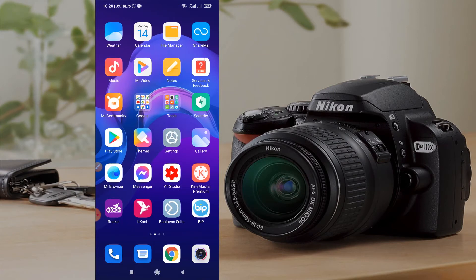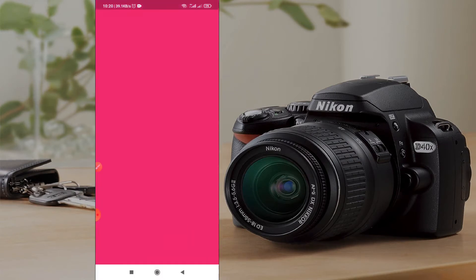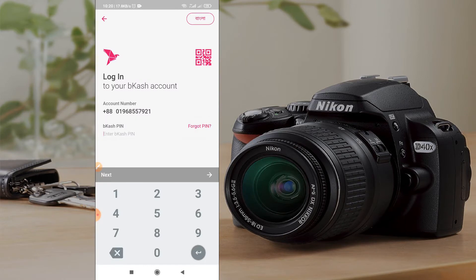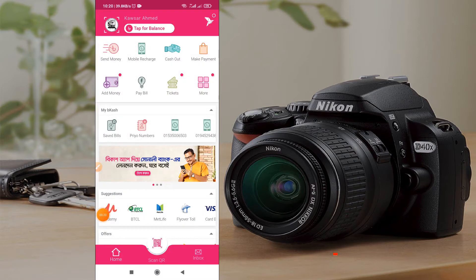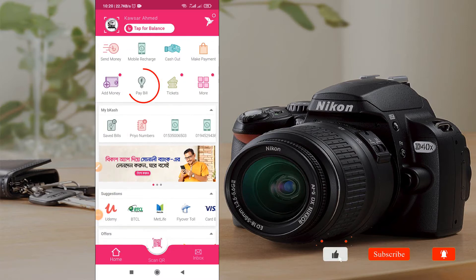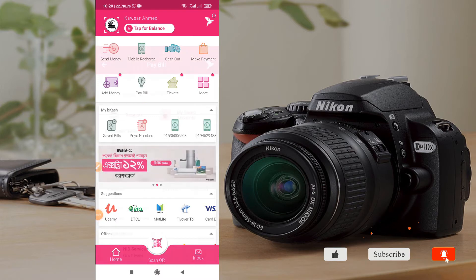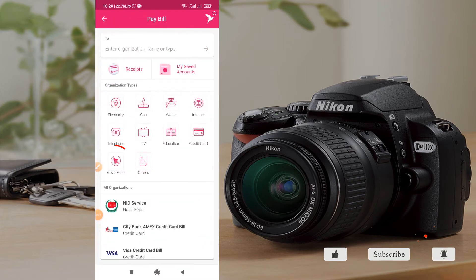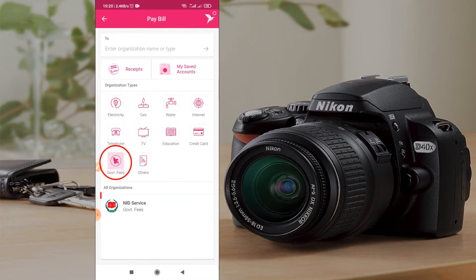Hello everyone, welcome back to my tutorial. I am going to open our Beacash app. If we have a pin, I will log in to my account. I will click on our Beacash account, but I will see this option — this option is related to the government fee. I will select the NID Services.